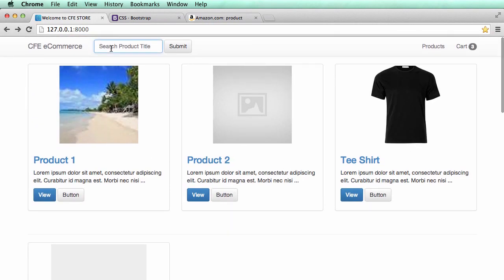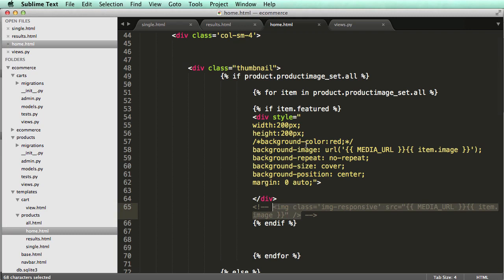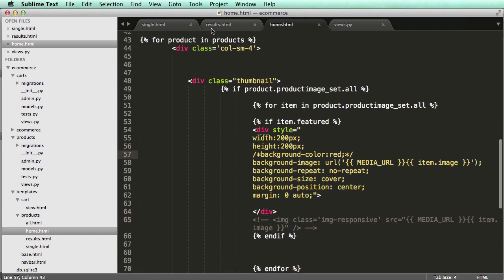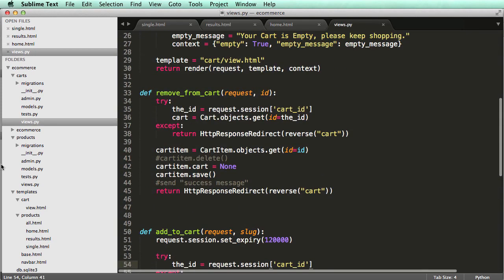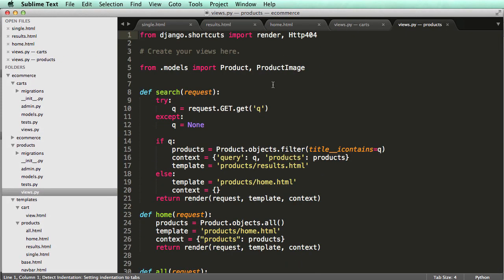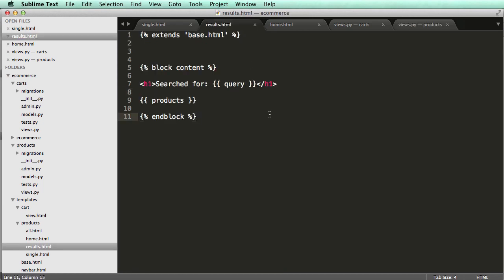Now we need to make sure our search results look good as well. It's not going to be a whole lot different. In our results.html — which is where the search is coming through — if we look at our product views, we see search either goes to home if there's no search, or it shows results in results.html.